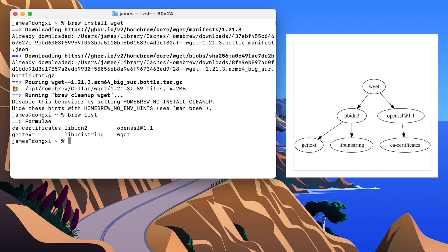If we want to see all the dependencies of wget, we can just run brew deps wget.